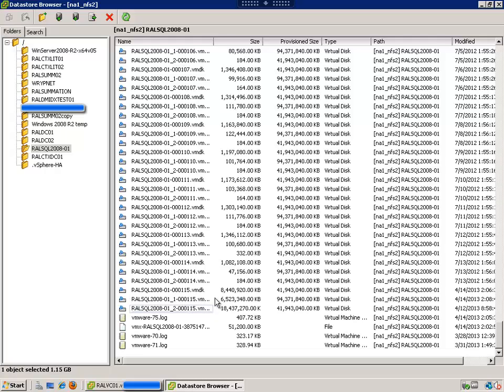And look at the size of these over here. We have a six gig snapshot, an eight gig snapshot, a gig, gig and a half.